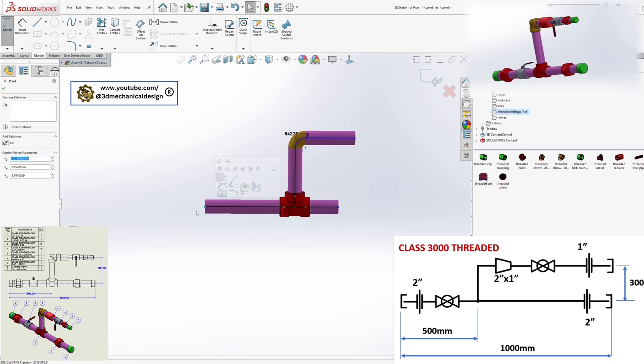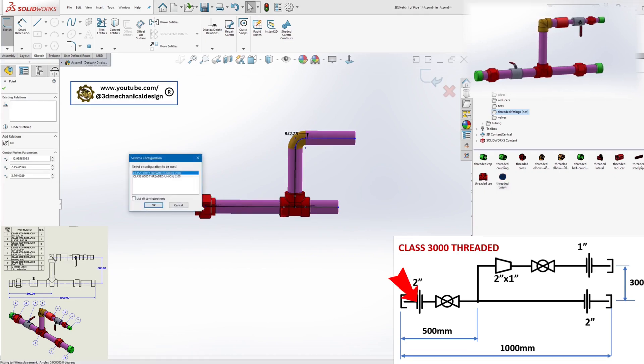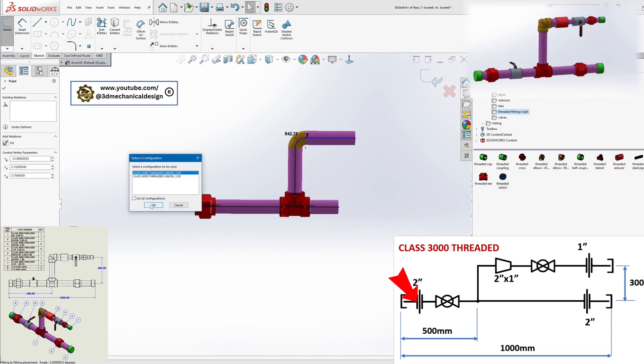Insert and position components as per the schematic. Add a union 2 inch and cap.